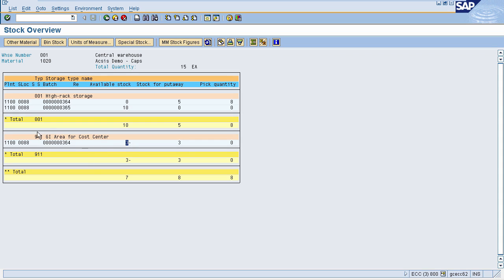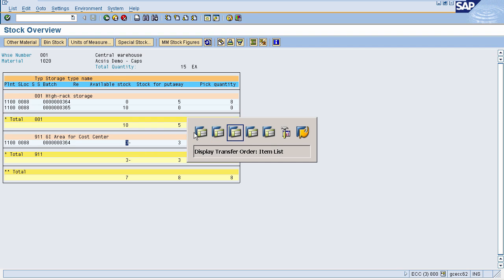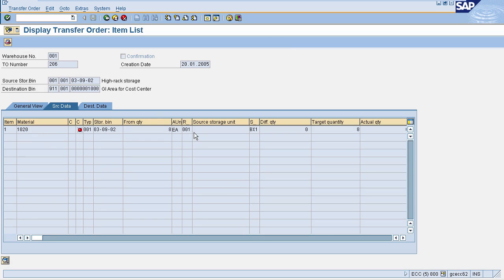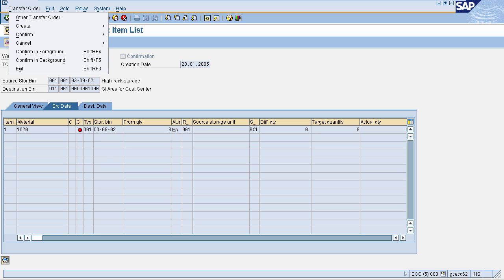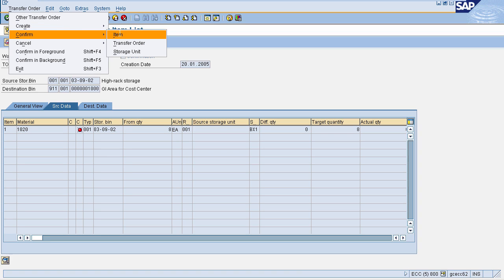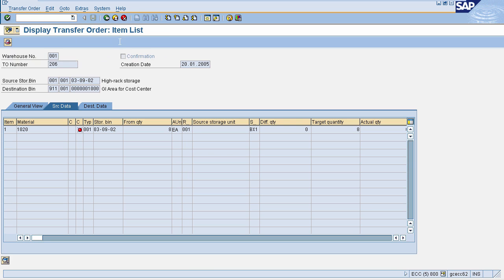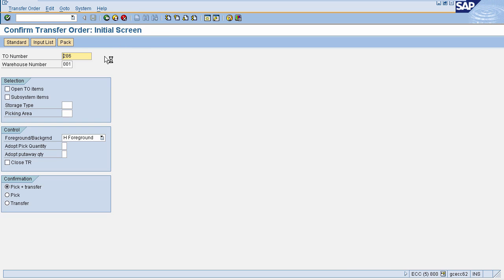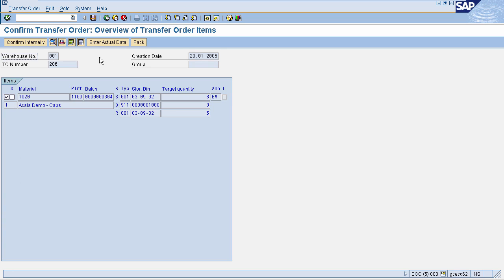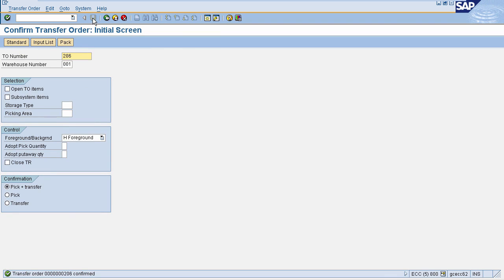Once our transfer order is confirmed, the minus 3 will be posted and it will be issued to the person to whom we are issuing the goods, and this line item will be removed from the page. Go to the Display Transfer Order screen — you can confirm the transfer order by clicking on the Transfer Order icon, then click Confirm, select the transfer order, and press Enter. Then click on Save.